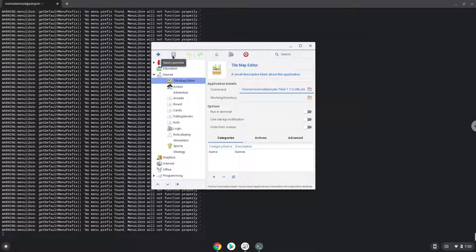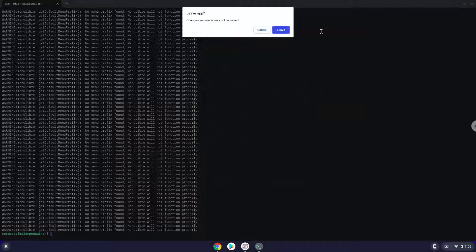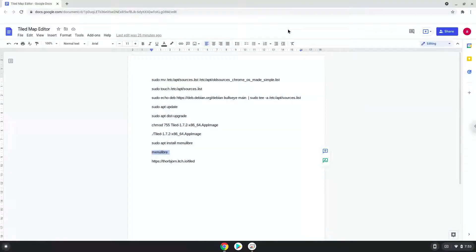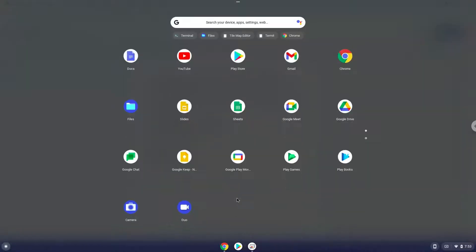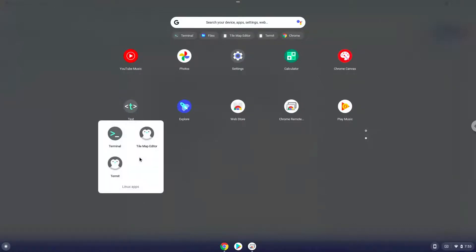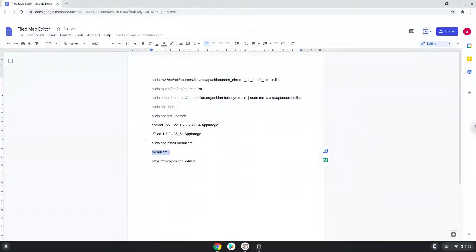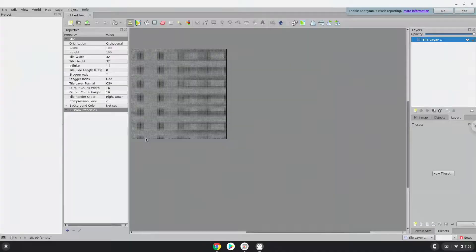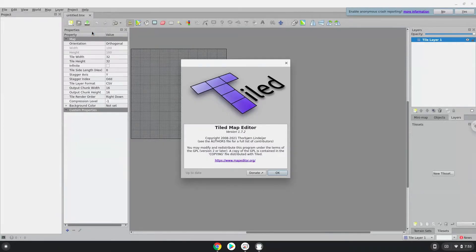Tiled Map Editor is now installed on our Chromebook. Now we will launch it. Enjoy!